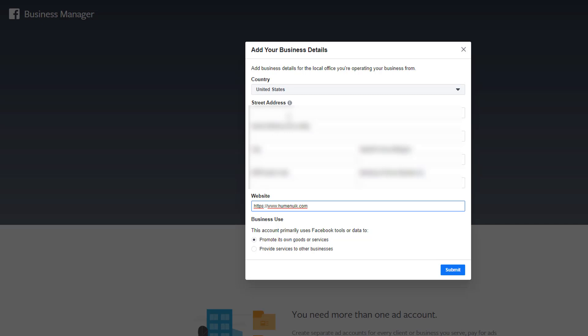If you do get the dreaded ad account ban, if you put all relevant information correctly the first time around, it'll make it so that it's a little bit easier to get your account reinstated. So we're working on our own behalf, so we select the first one and hit submit.